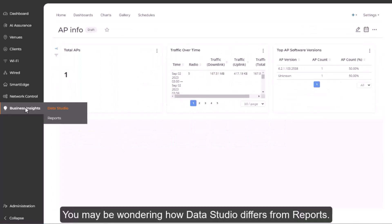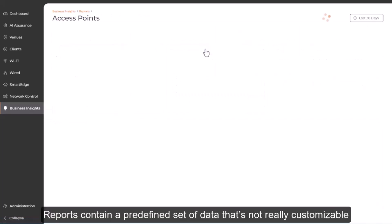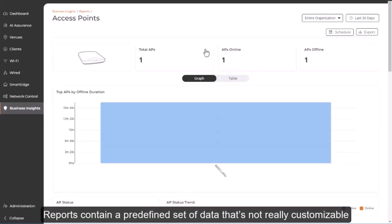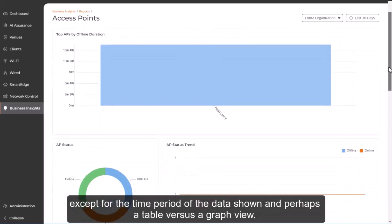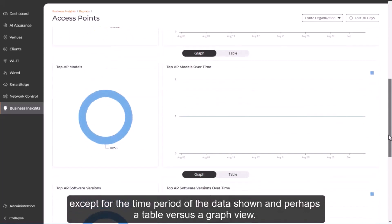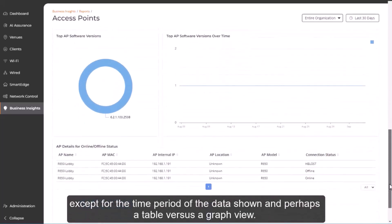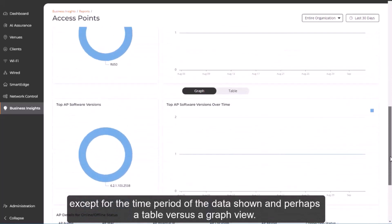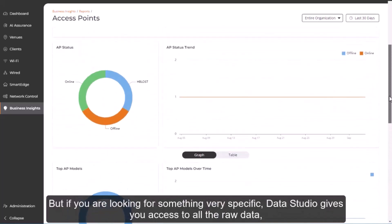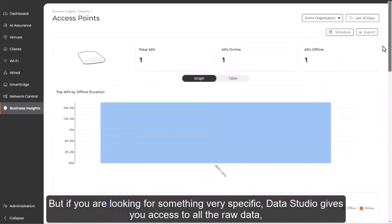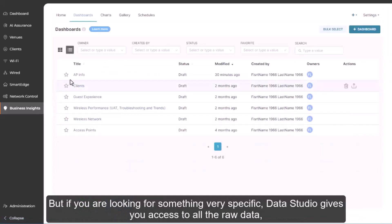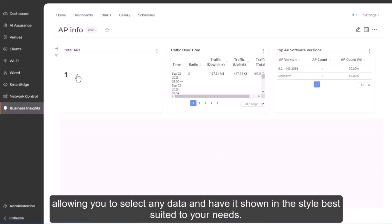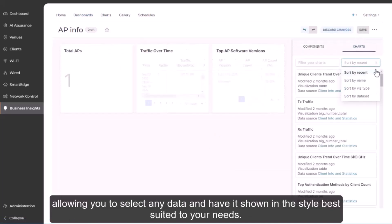You may be wondering how Data Studio differs from reports. Reports contain a predefined set of data that's not really customizable, except for the time period of the data shown and perhaps a table versus a graph view. But if you're looking for something very specific, Data Studio gives you access to all the raw data, allowing you to select any data and have it shown in the style best suited for your needs.